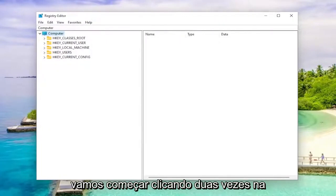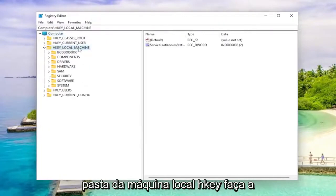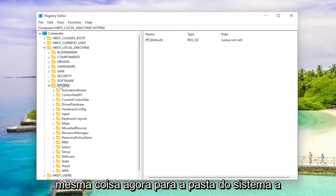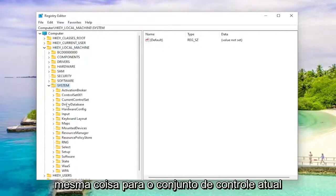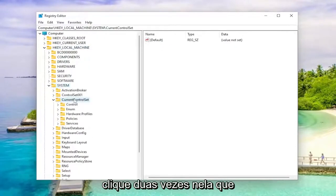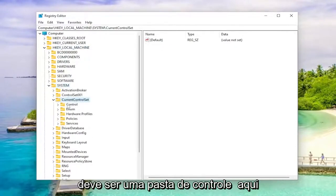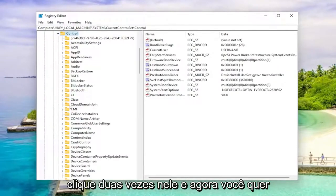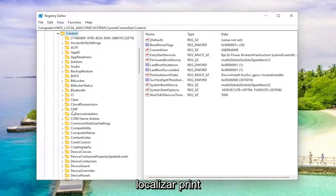So we're going to start off by double clicking on the HKEY local machine folder. Do the same thing now for the system folder. Same thing for current control set. Double click on that. Should be a control folder in here. Double click on it. And now you want to locate print.